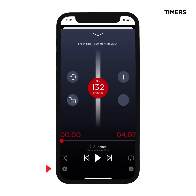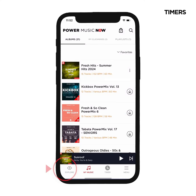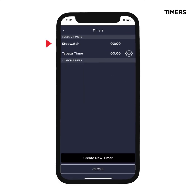On the bottom left, you can access our timer feature. You'll find a stopwatch and Tabata timer under Classic Timers. You can also create custom timers as well. Please visit our Help and Resources section to learn more about how to use our timers.